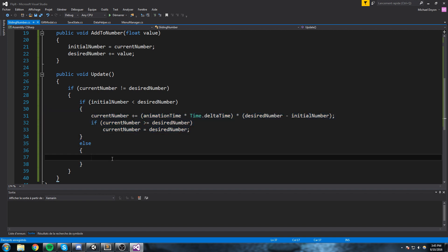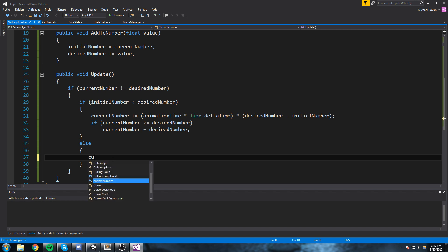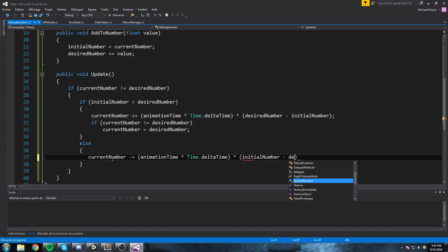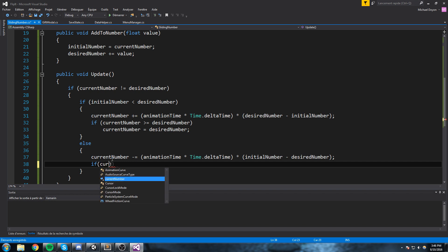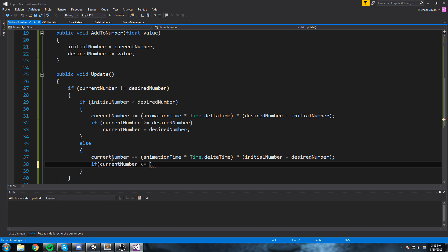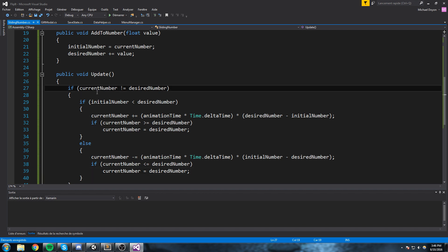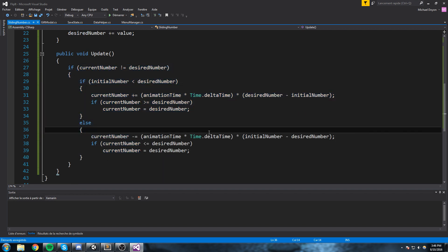In the else statement we're doing the same thing, but if the initial number is bigger than the desired one — meaning we're starting from say 100 and going down to 50, so we're losing value. So current number minus-equals animationTime times Time.deltaTime times (initialNumber minus desiredNumber), and we do the same clamp check but the other way around. We're pretty much just playing with our number, making it go up or down with these three values.